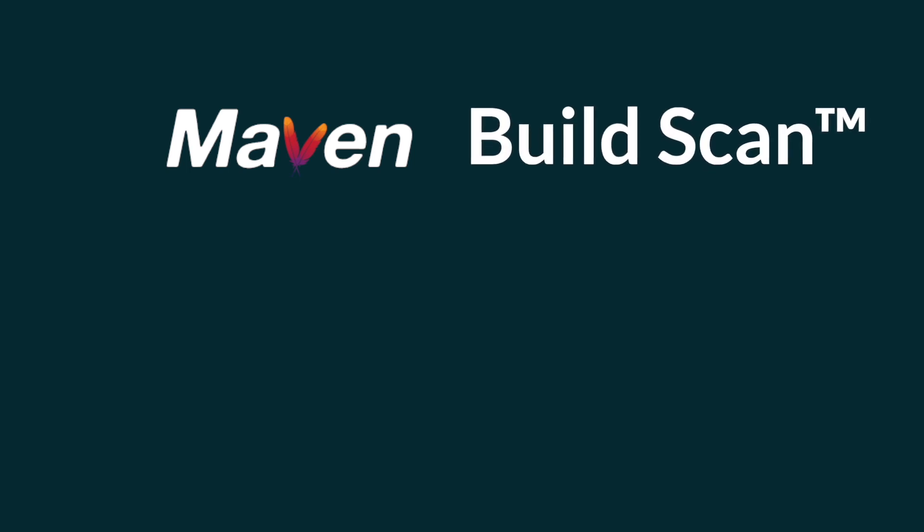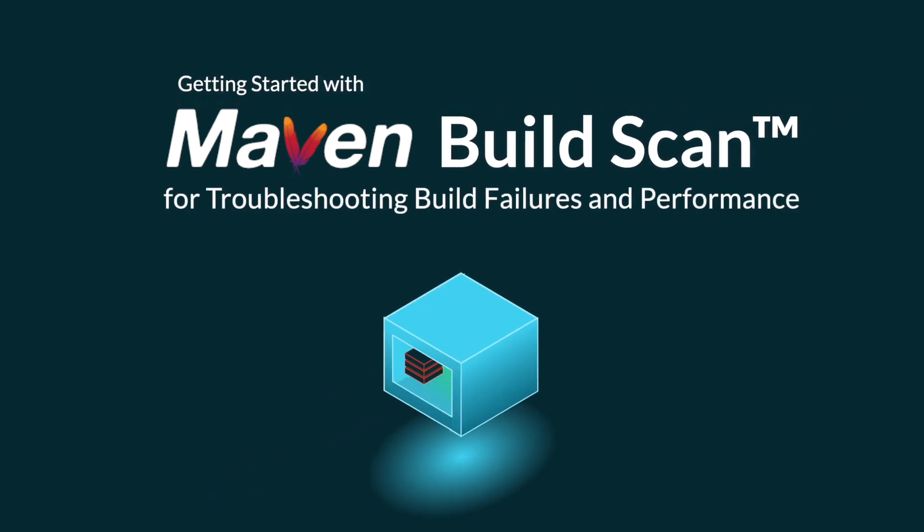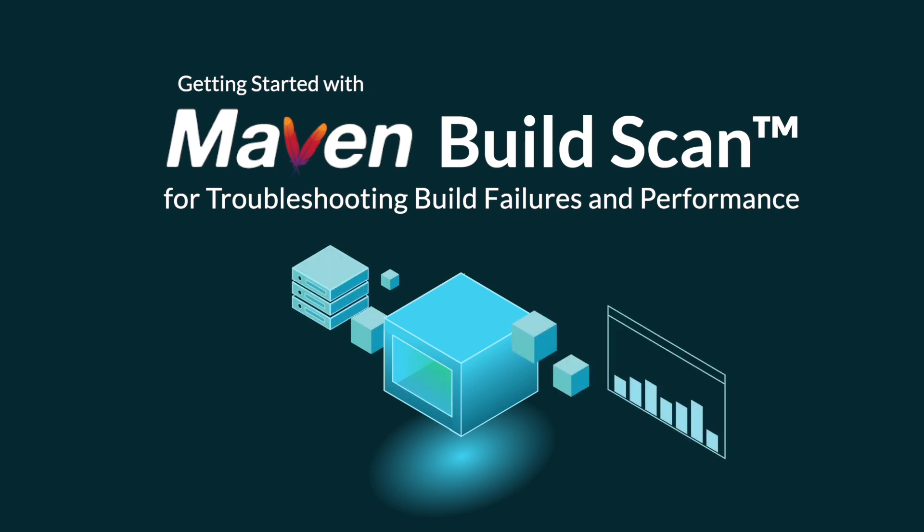BuildScan is a free build and test diagnostic service for troubleshooting Maven builds and assisting in performance tuning of builds and tests. A BuildScan is like an x-ray of your build, extracting a wealth of packaged, shareable, and context-oriented information.